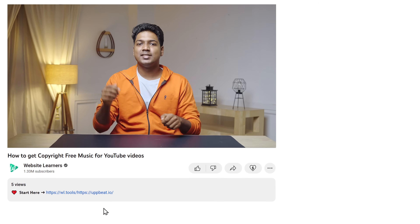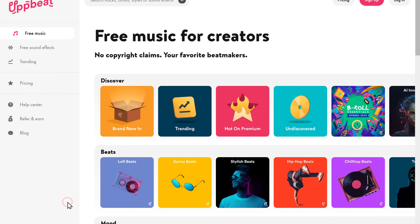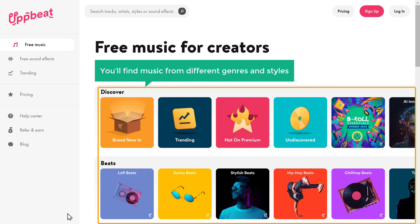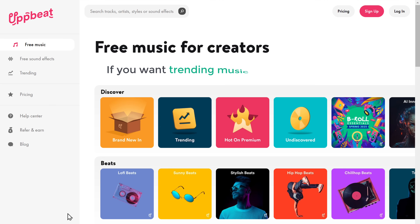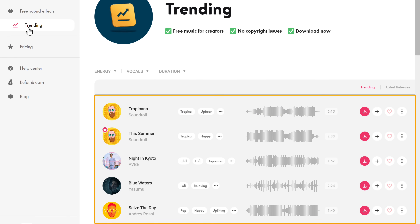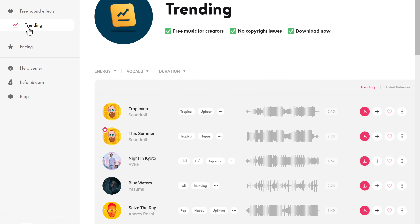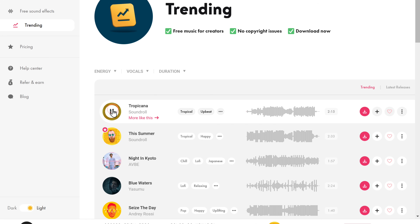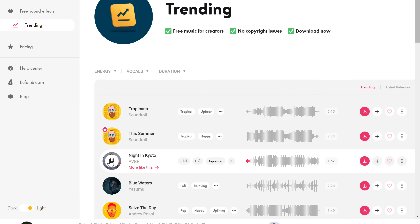To get music from Upbeat, just click the link below this video and you will get this page. Here you will find music from different genres and styles. So if you want trending music, click here, and you will find a list of all the trending music on Upbeat. Try them one by one. The best part is that with the free account, you can download up to three tracks every month, which is perfectly fine if you're a beginner.